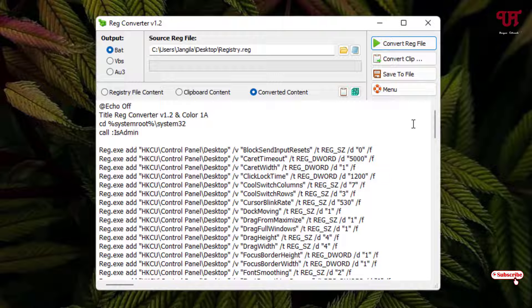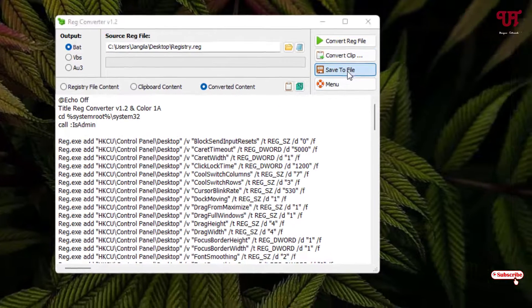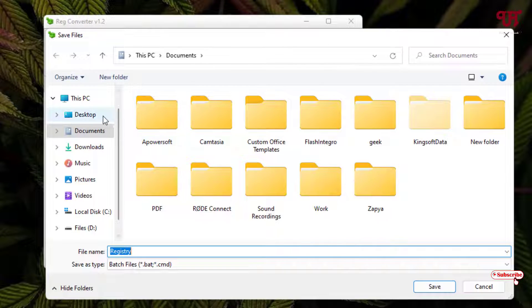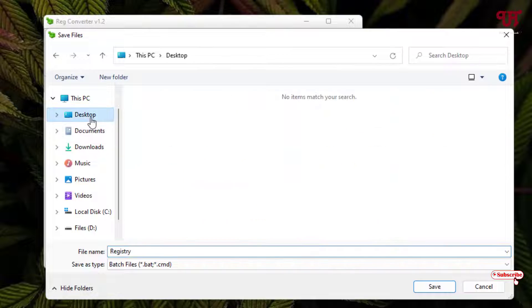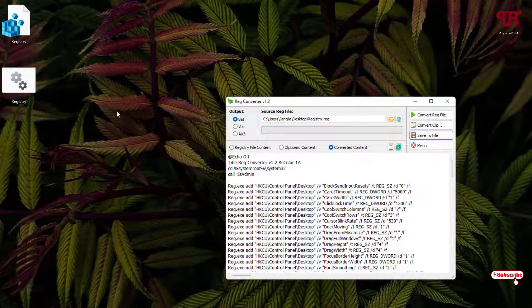In order to save this file, just click on this Save to File. Now select your output location where you want to save. I'll just select the desktop and click on Save.